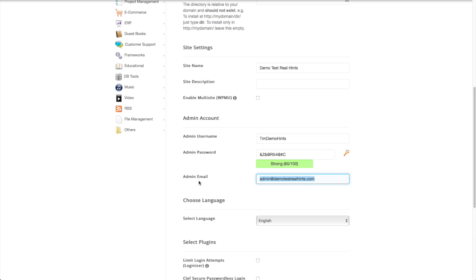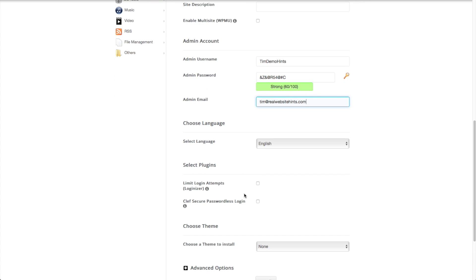And then you want to enter in an admin email here. I recommend using an email address that's separate from your website for now. And then you can change it to your email address at your own domain name later on if you want to. But for right now, use something that you have access to.